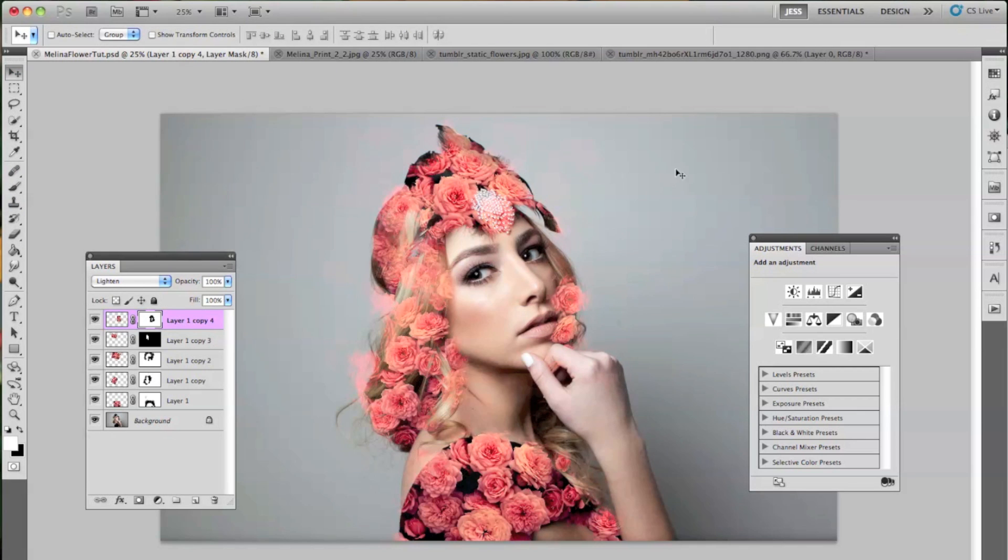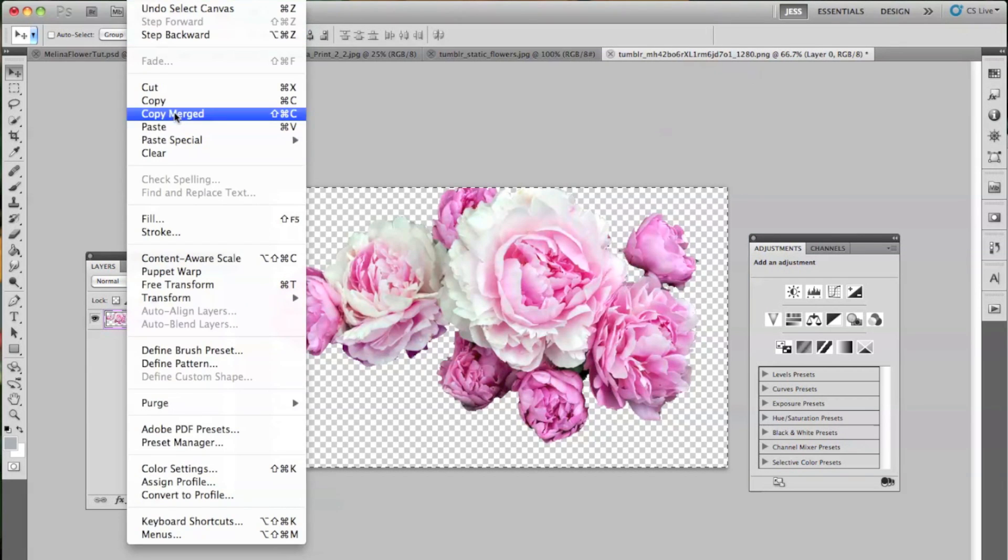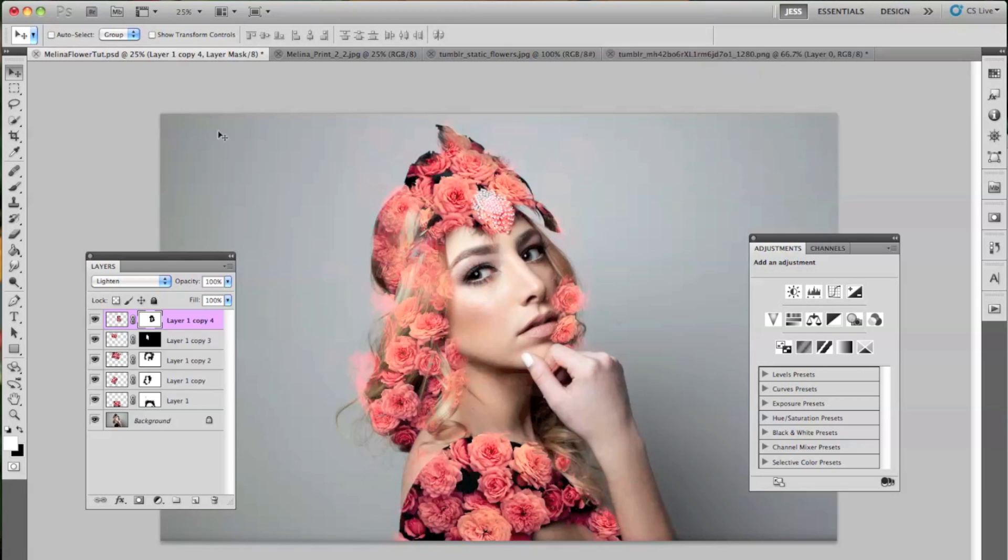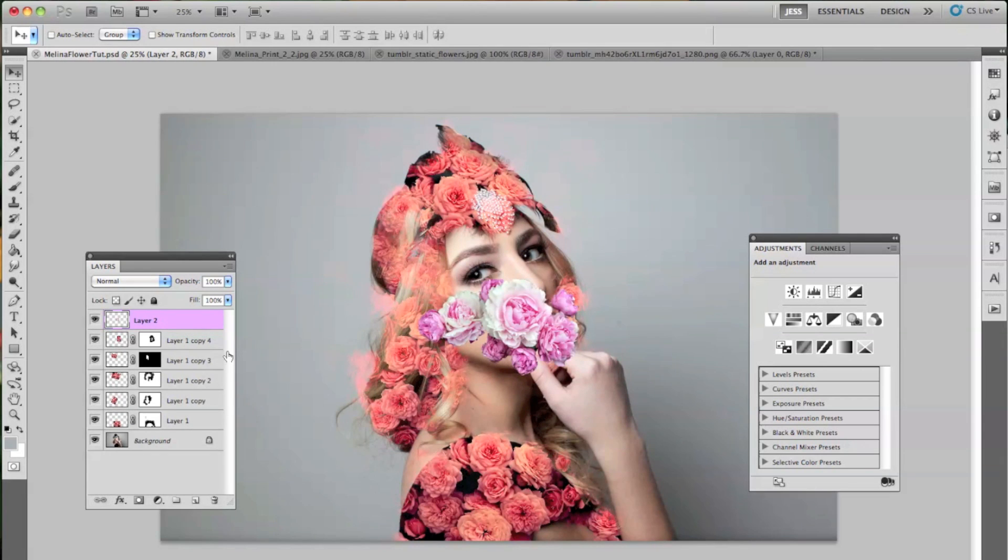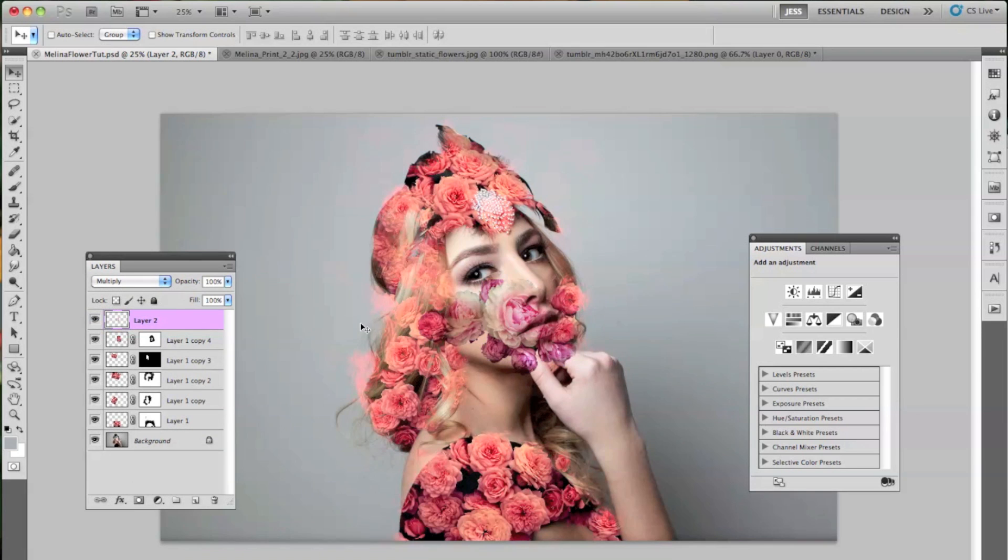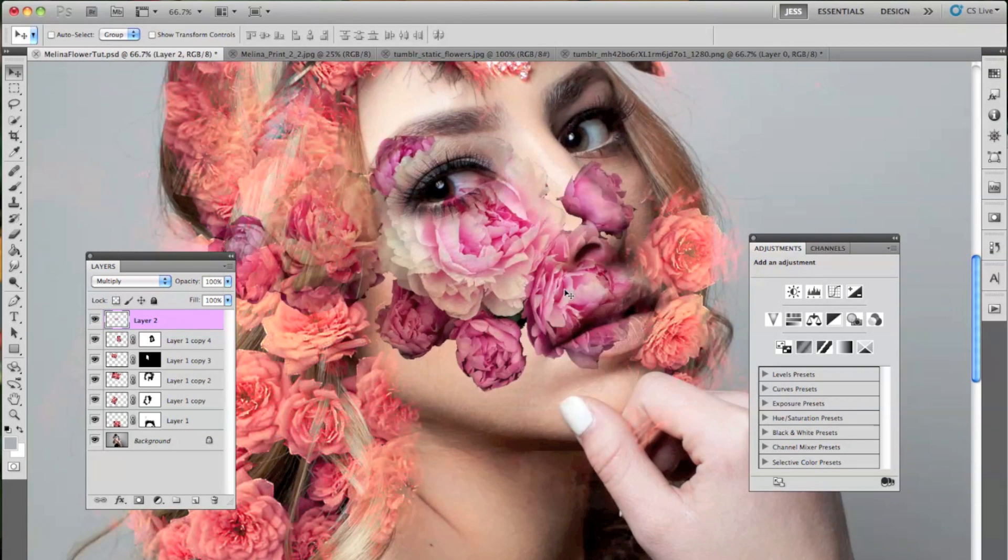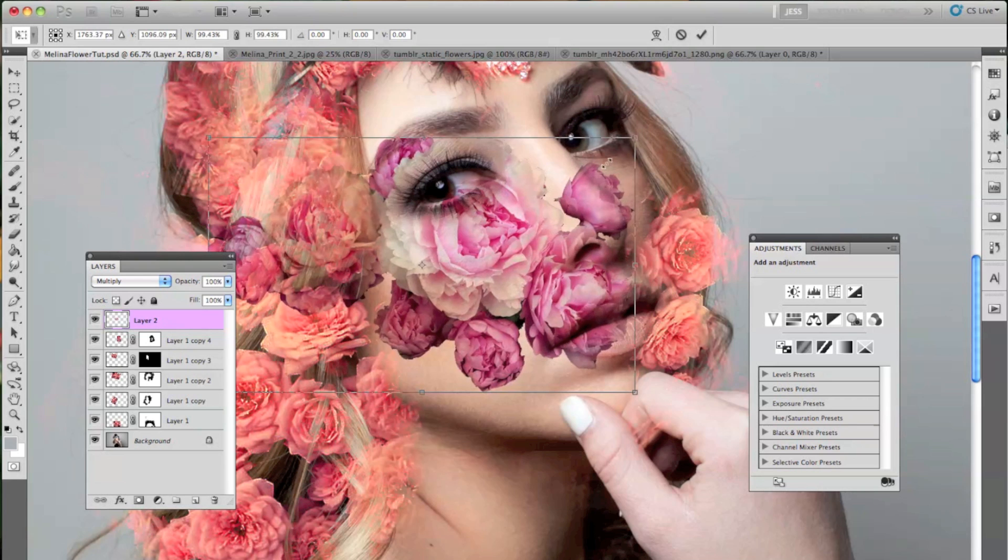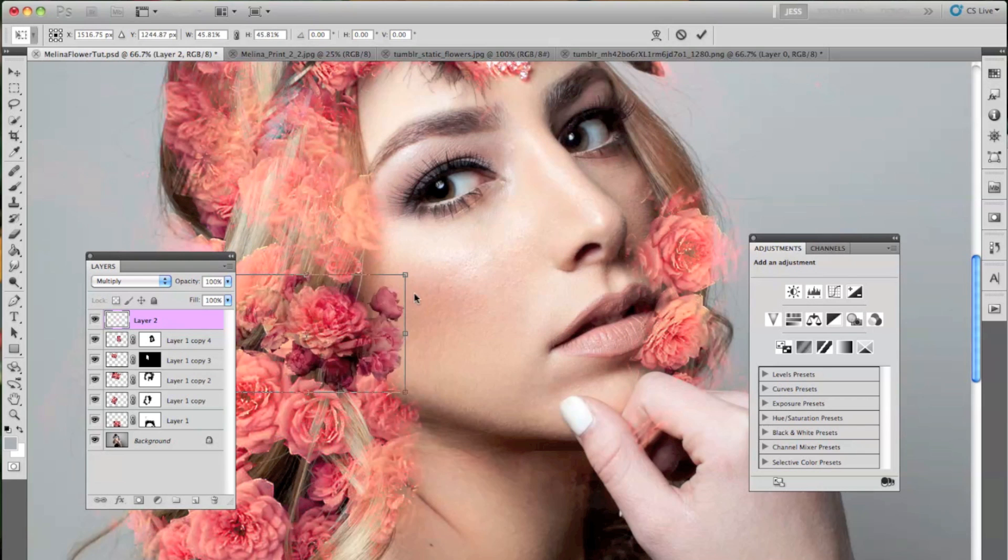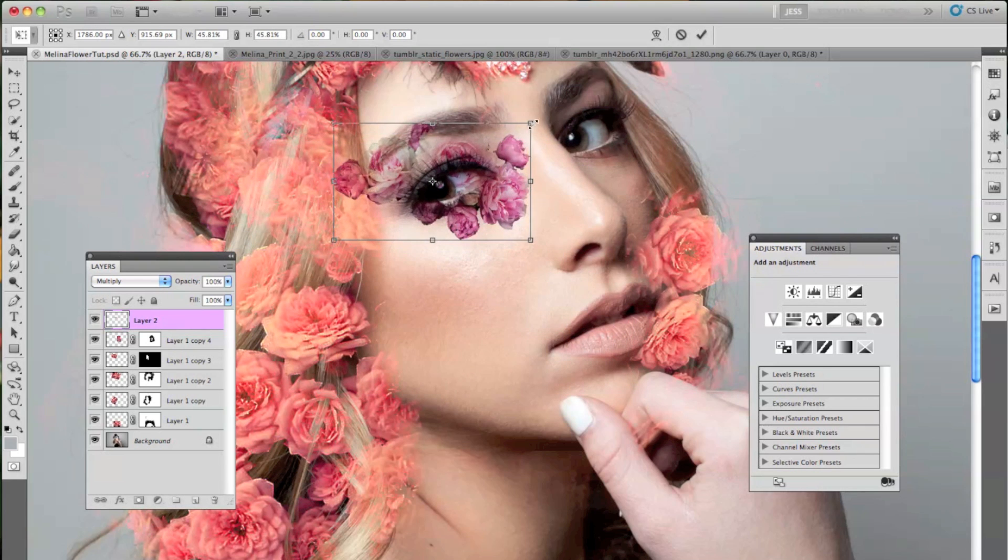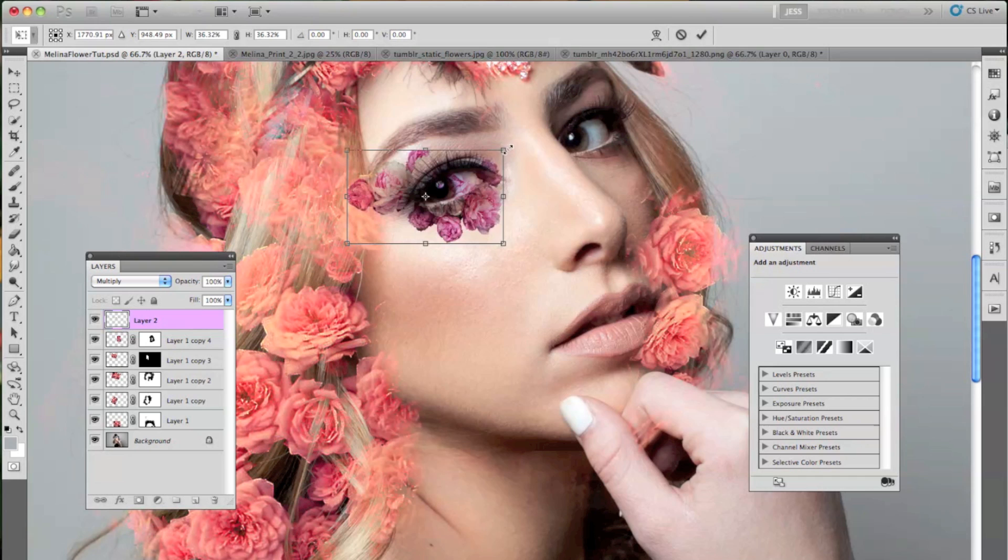And now I'm just going to be adding a separate flower transparency that I found. And this is going to go underneath her eye. And I'm not going to be using the lighten layer mode. What I'm going to be doing is going from normal to multiply, and that gives it a different effect. And I'm just going to go to Command-Transform and then scale it down to fit to the bottom part of her eye, kind of like eyelashes.